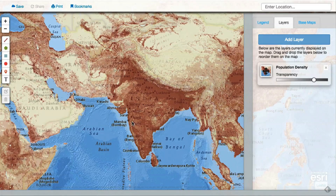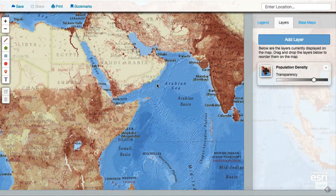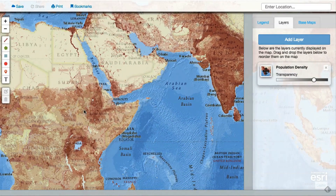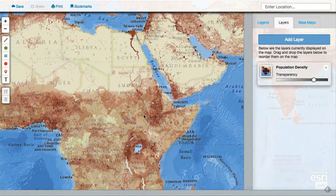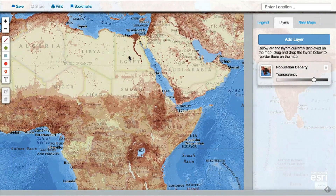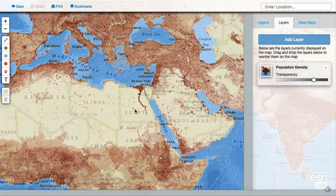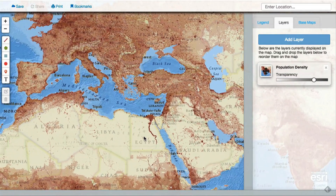Interacting with layers is a great way to ask and answer geographic questions about our world. So dig in, add some map layers, and see what you find.